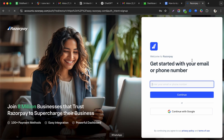On the registration page, enter your email ID. You can use your company email based on your own domain, or alternatively you can also use your phone number to register.